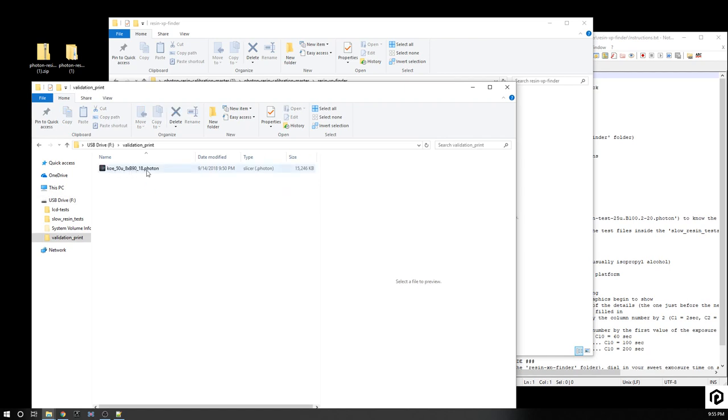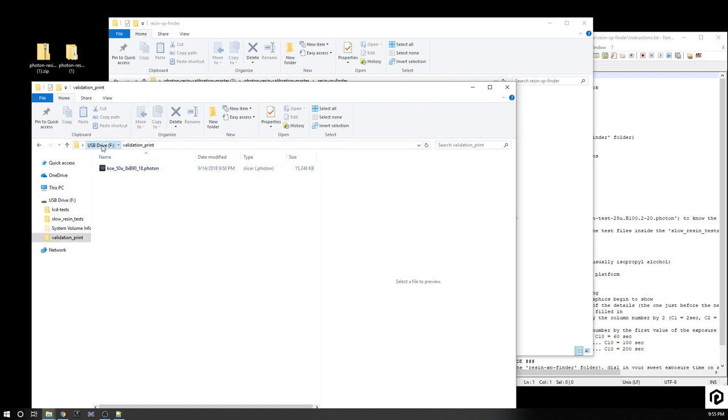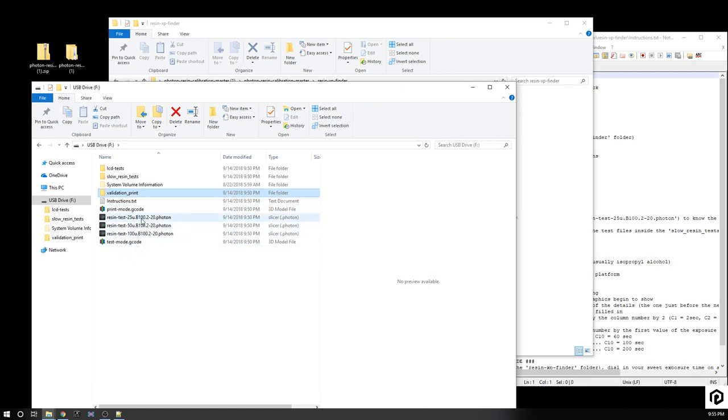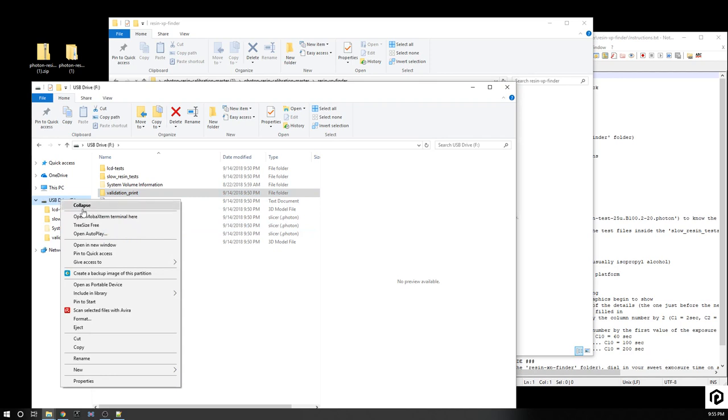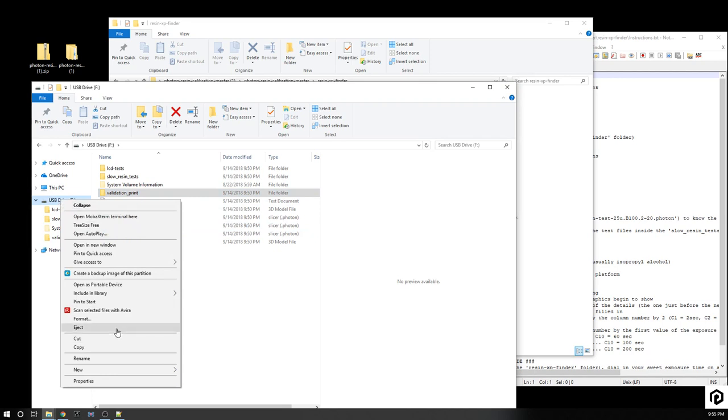Validation print: there's a little validation print to run. And then we have the print mode, the test mode, and the three different resins at the 100 base and then the 2x20, the 25 micron, 50, and 100 micron. So now that I have them on the USB drive, we're looking good there. Let's make sure we eject that USB drive.